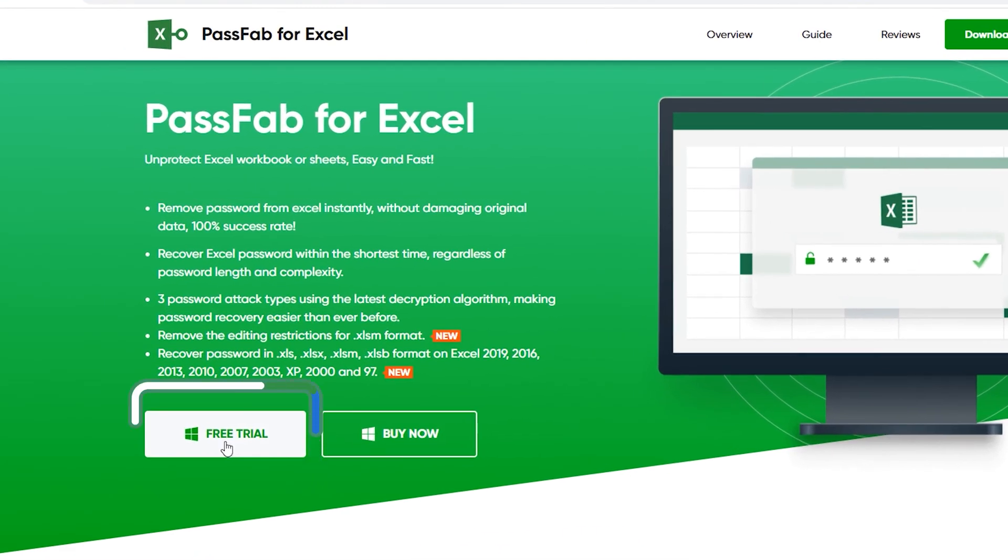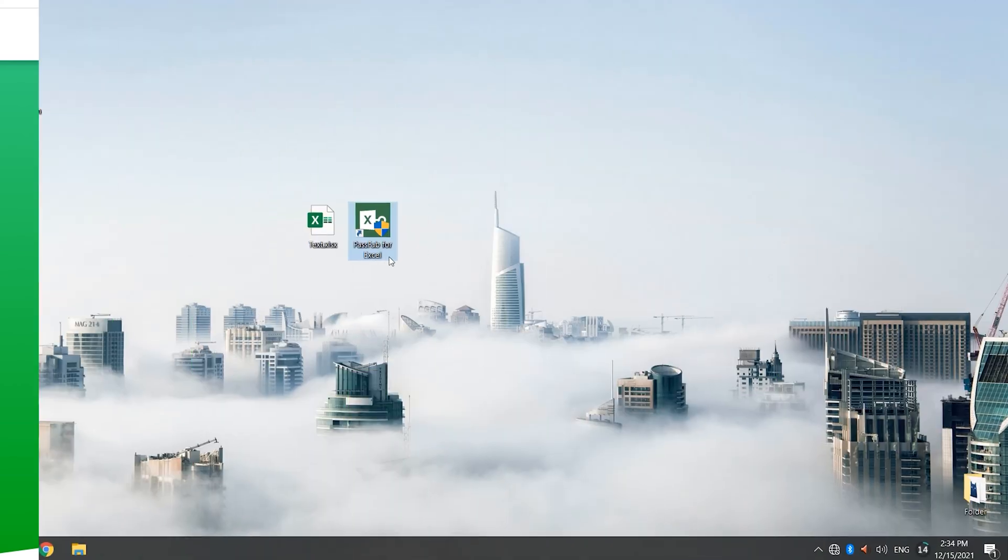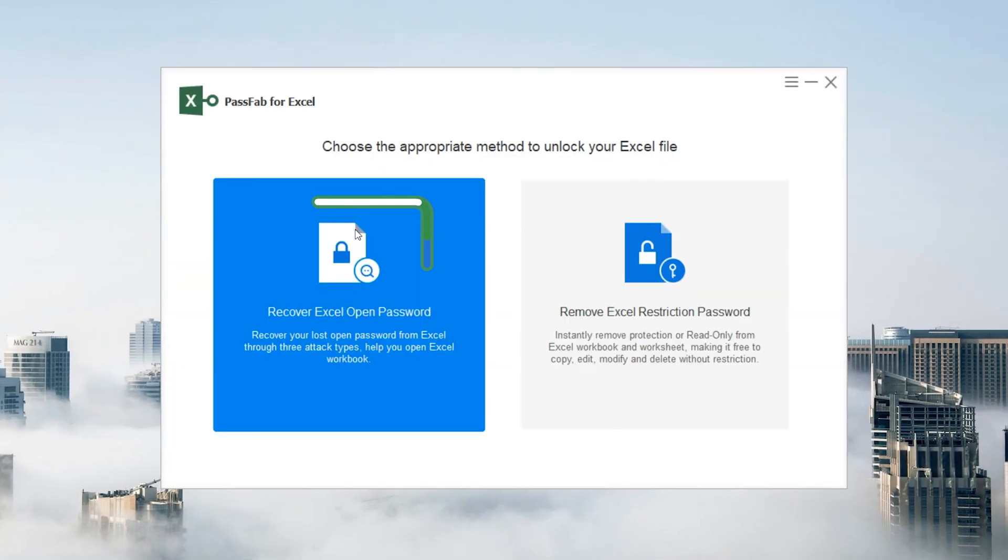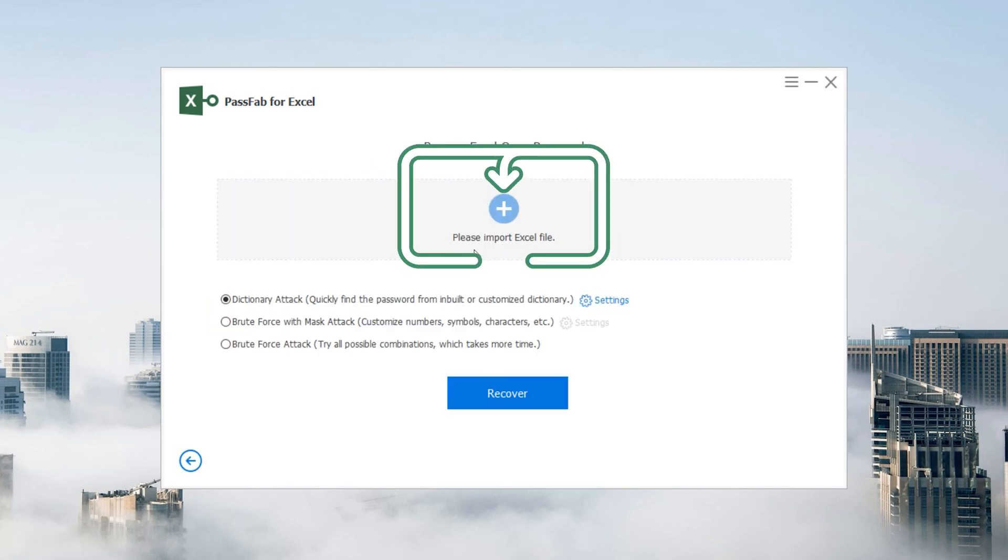You can download this software from the official website. Run PassFab for Excel on your computer, click Recover Excel Open Password, and drag your locked Excel file to the software.